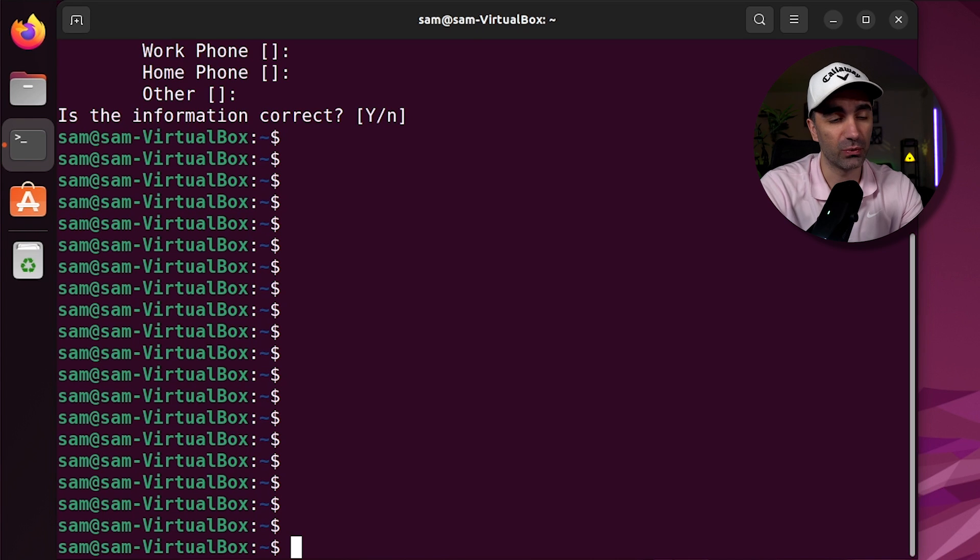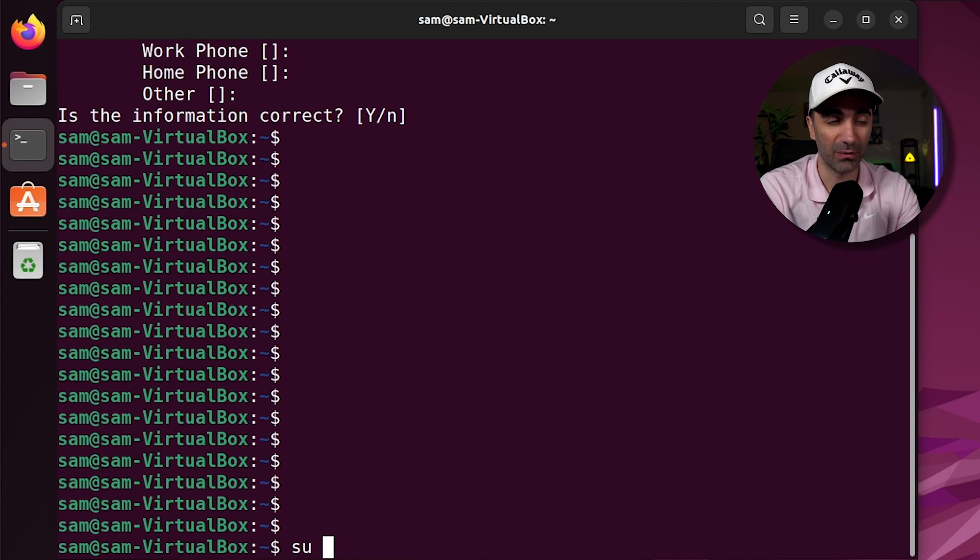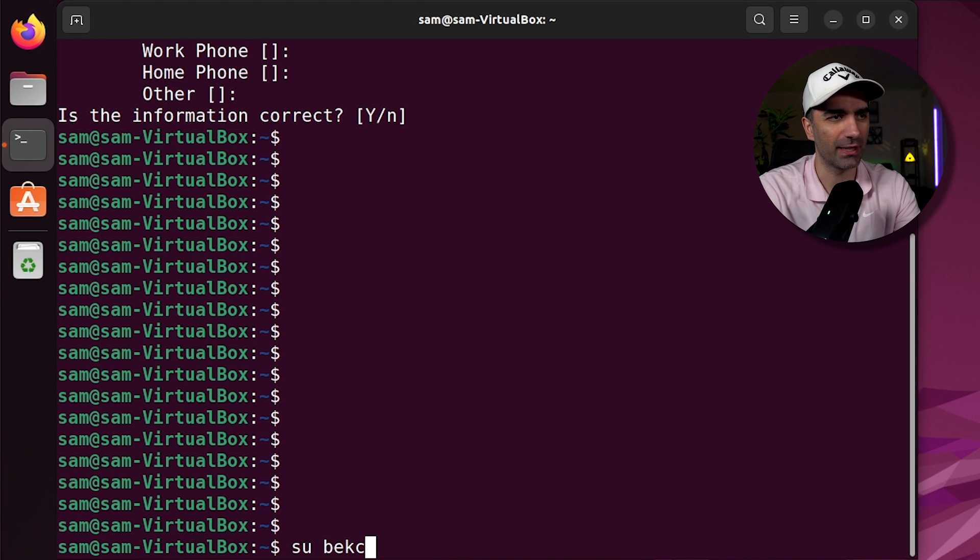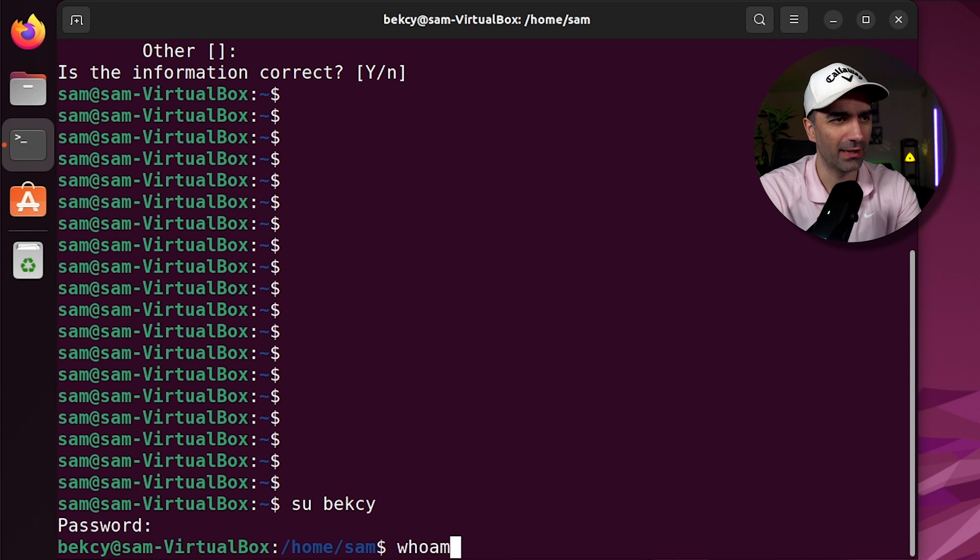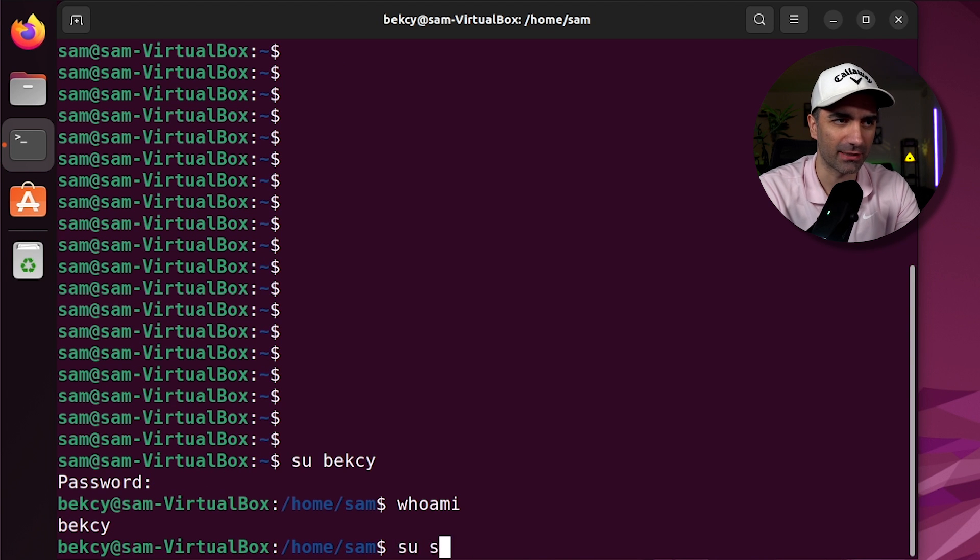If we want to switch users, we use su and the name of the user. So if we want to change to Becky, we type in her password. And now who am I? I'm Becky. Let's change back to Sam.